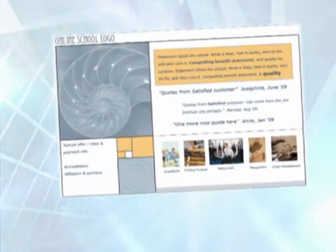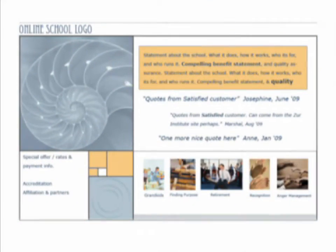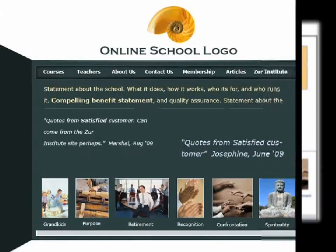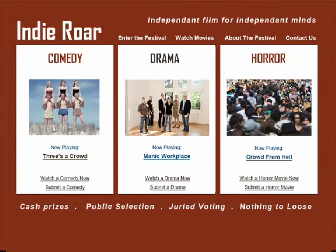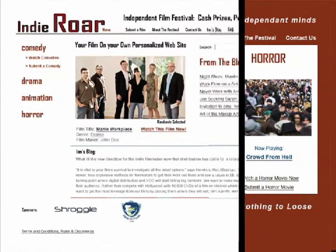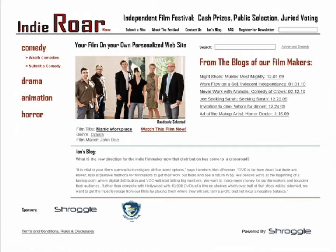One of the many benefits of Schragle is its adaptability. As the needs of your site change over time, your website modifications and additions will be both easy and cost effective — actually, they'll be free.